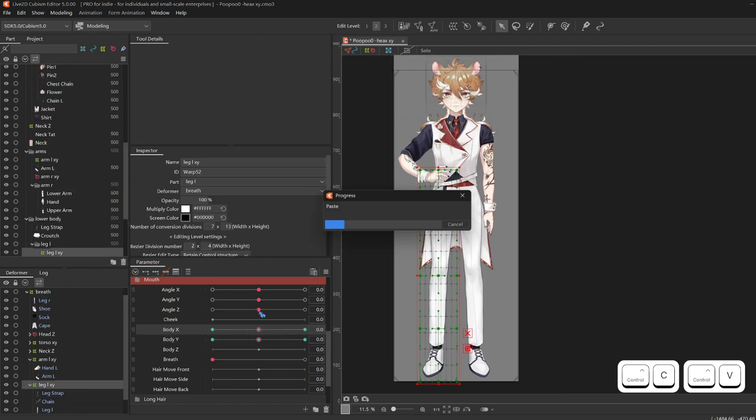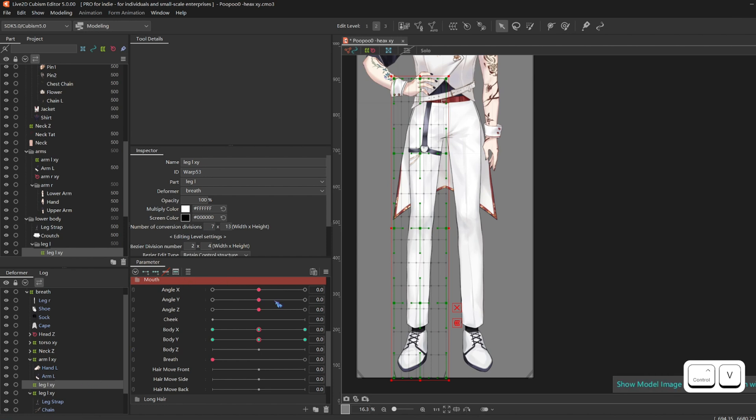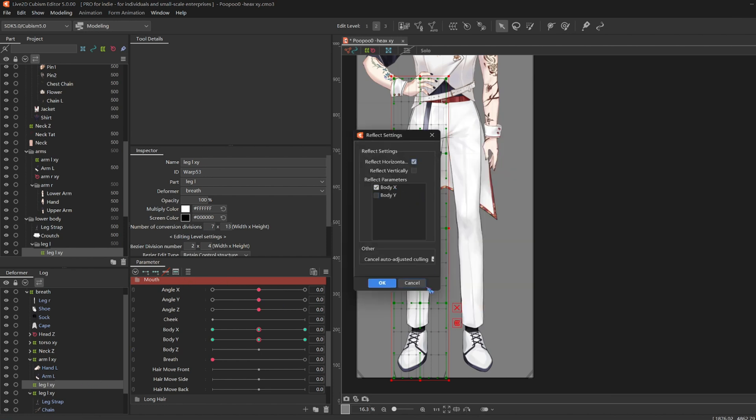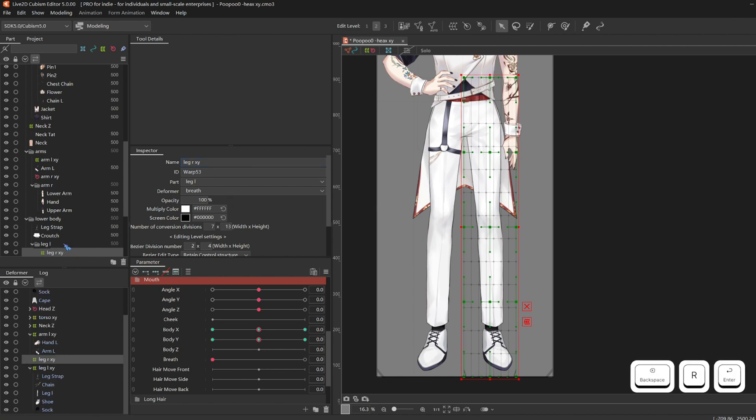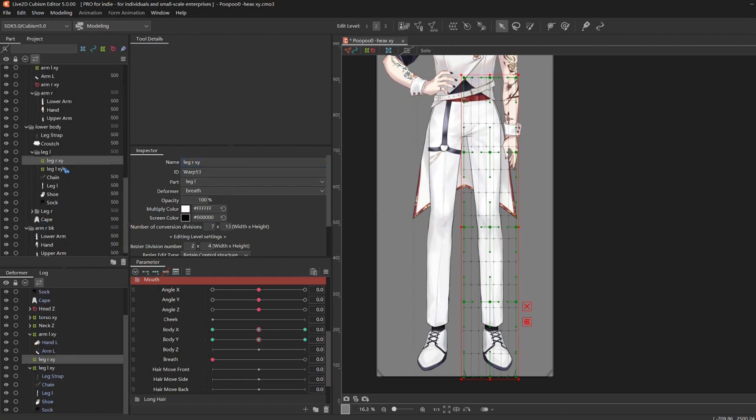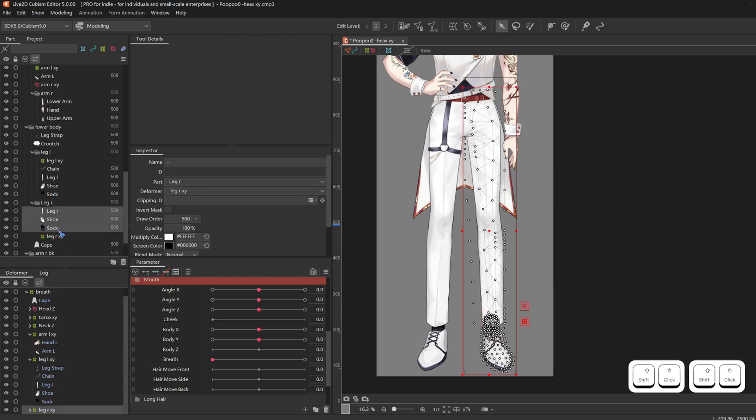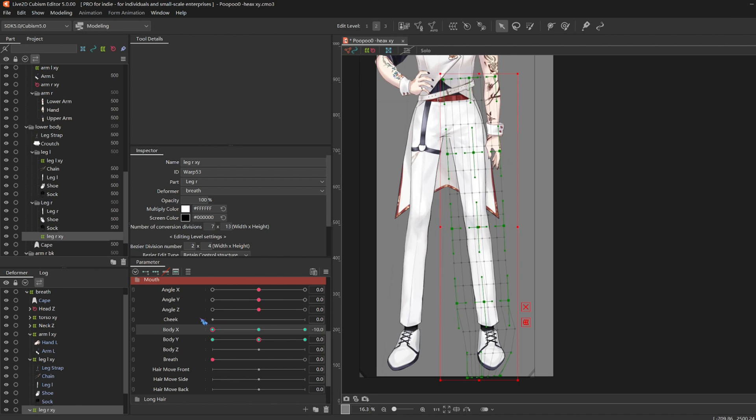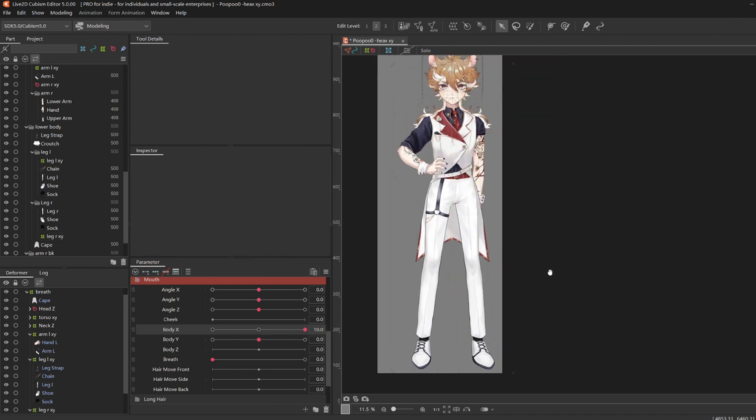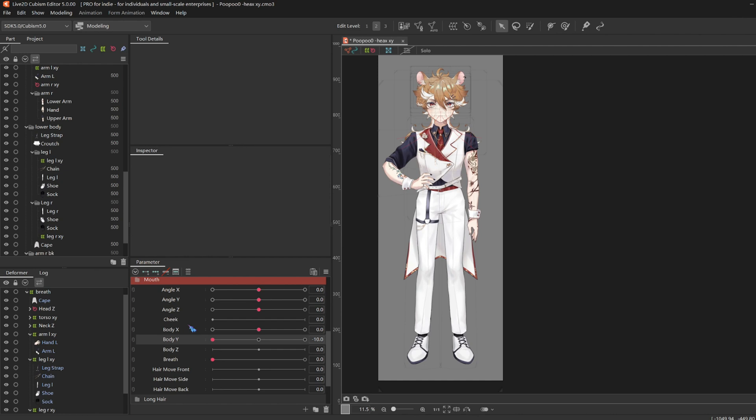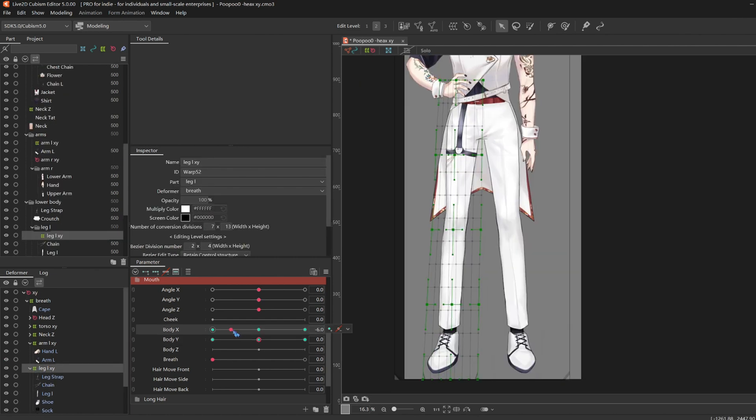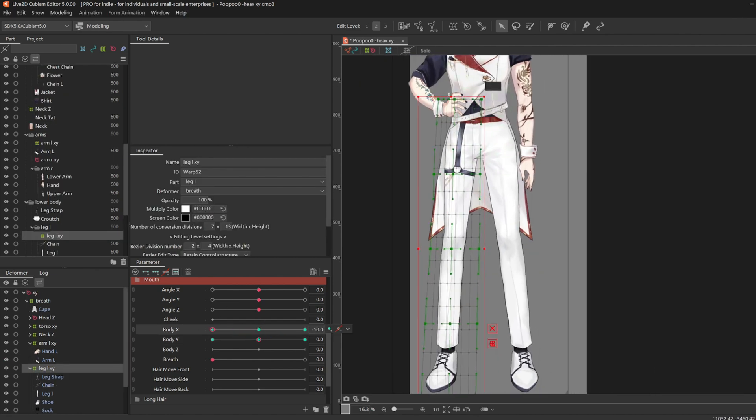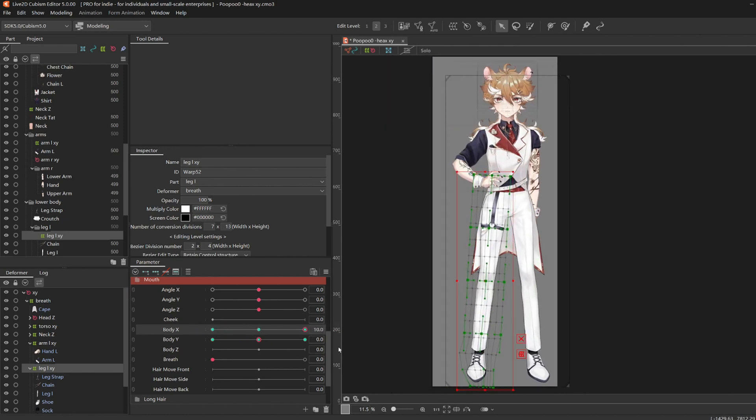So I duplicate the deformer, reflect it on the other side, check body X, change the name to leg right XY. Drag the deformer into your right leg folder and drag all the right leg layers inside of the deformer. Then he didn't look great. The legs reaching forward only worked in one direction. And the squatting, the knees bending inwards while squatting doesn't work very well for masculine legs. And so just continue to fix things until it looks good.